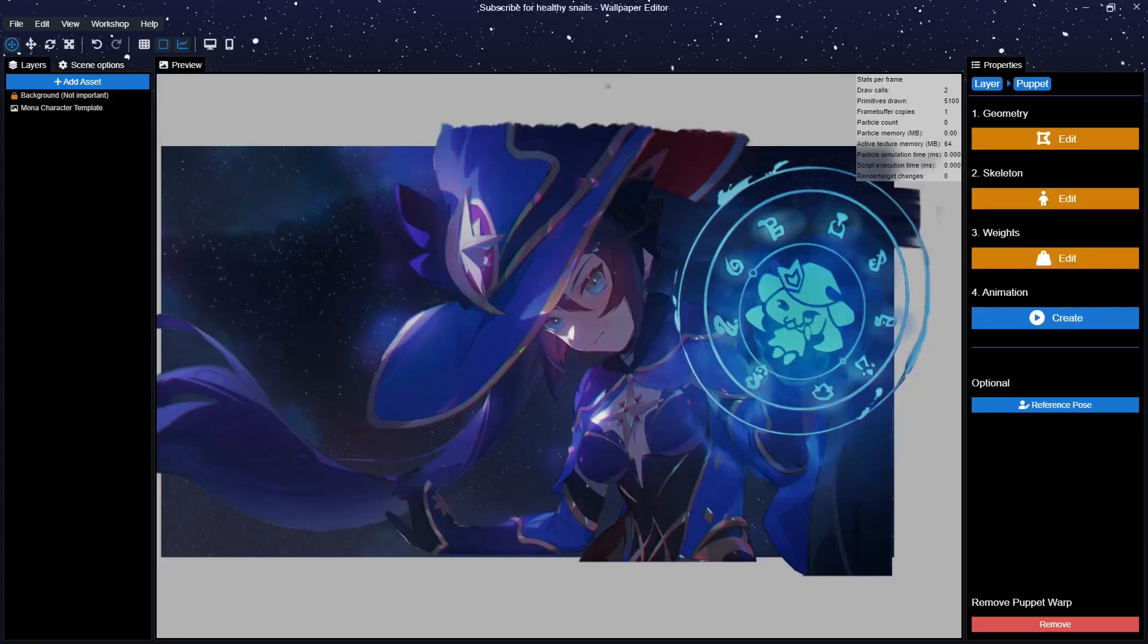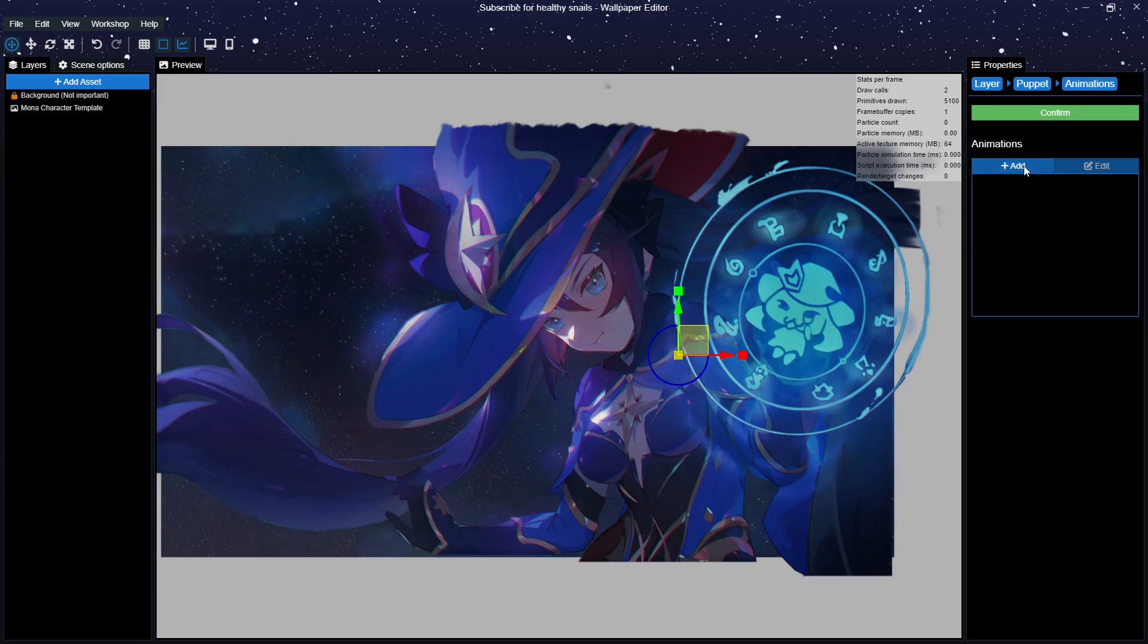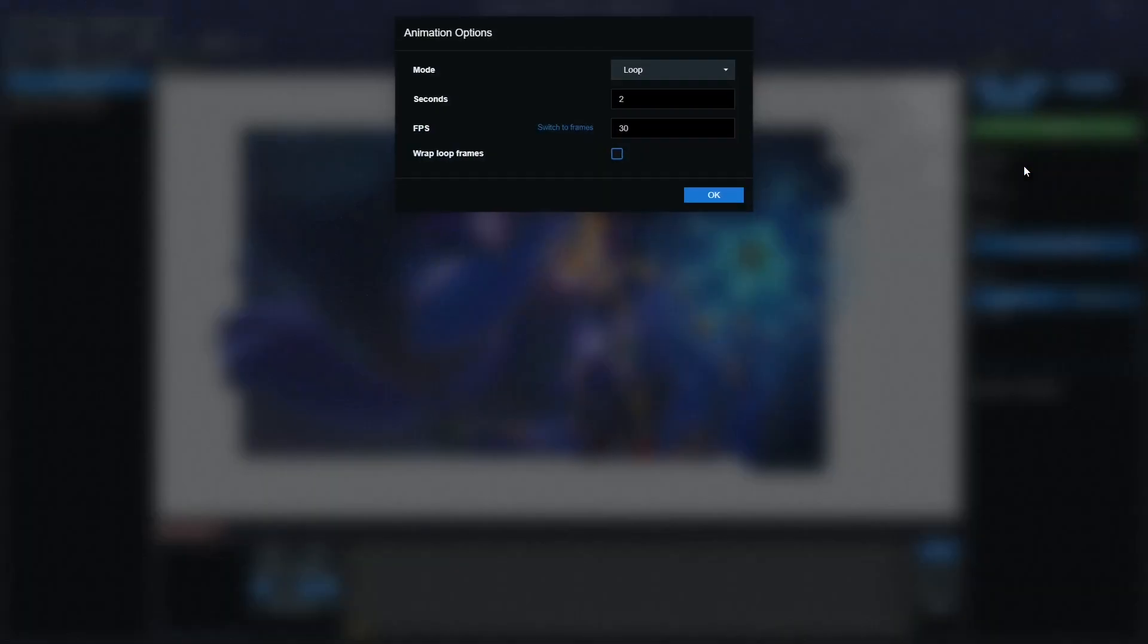Now that we've done all the setup work, it's time to actually create an animation. Open the animations on the right side of your panel. You will be greeted by a window looking exactly the same as the one where you add effects to a regular layer. Select Add to create an animation. A window will open asking you for three things: a mode, seconds, FPS, and another optional one asking if you want to wrap the loop frames. Let's quickly go over these.